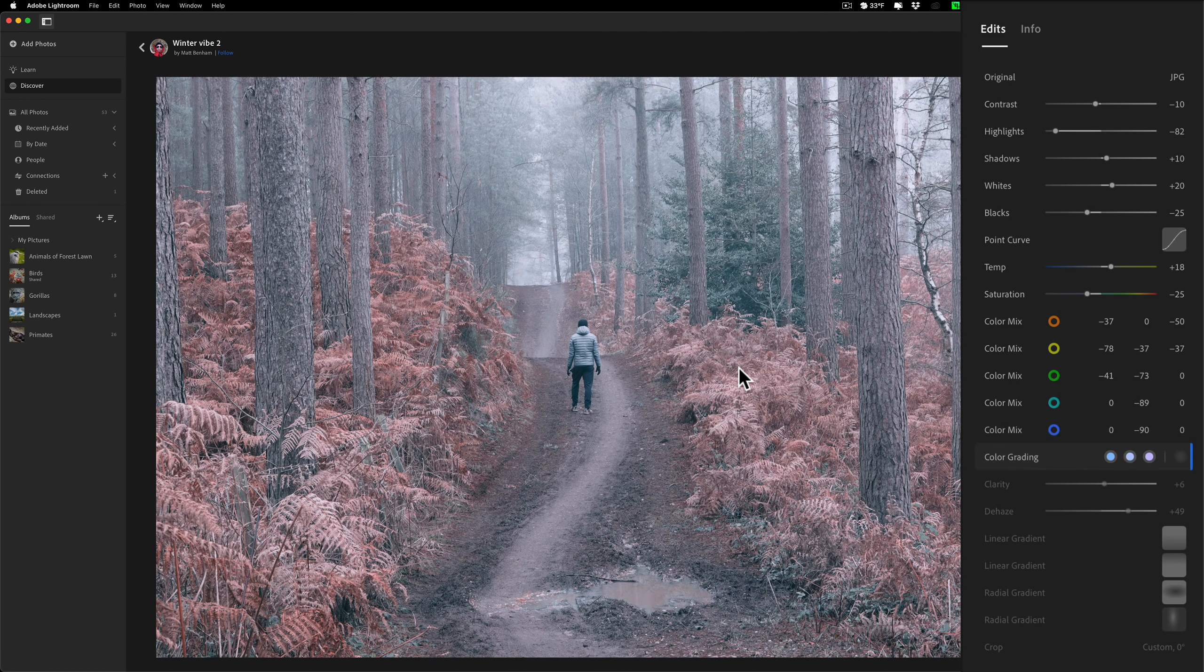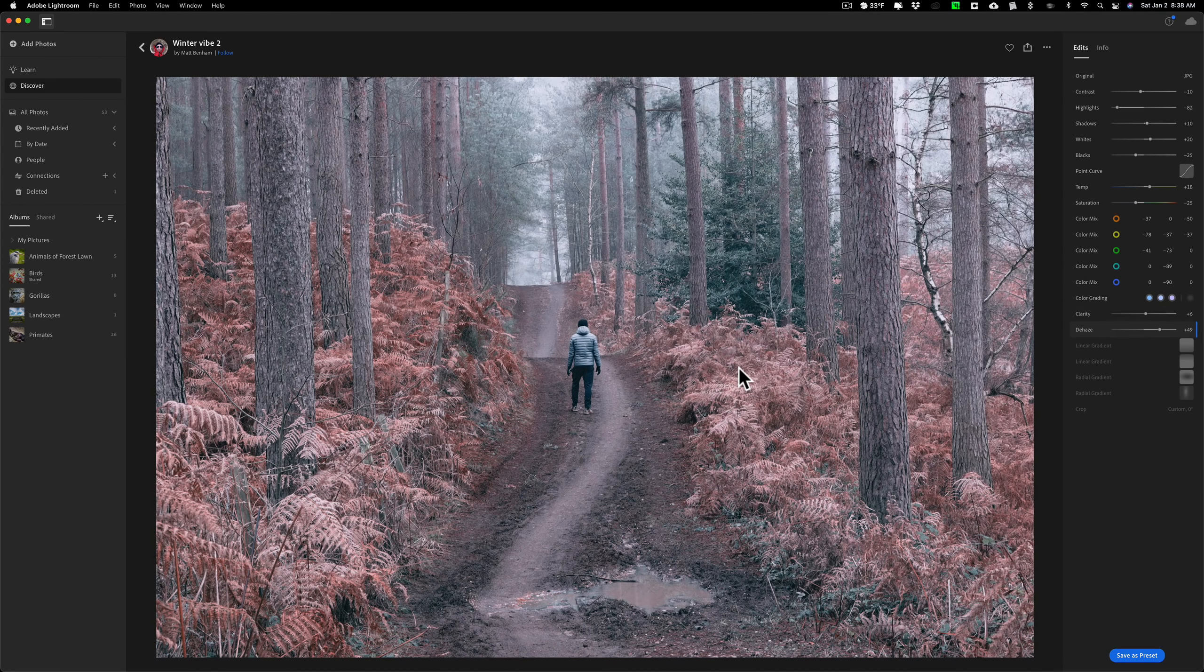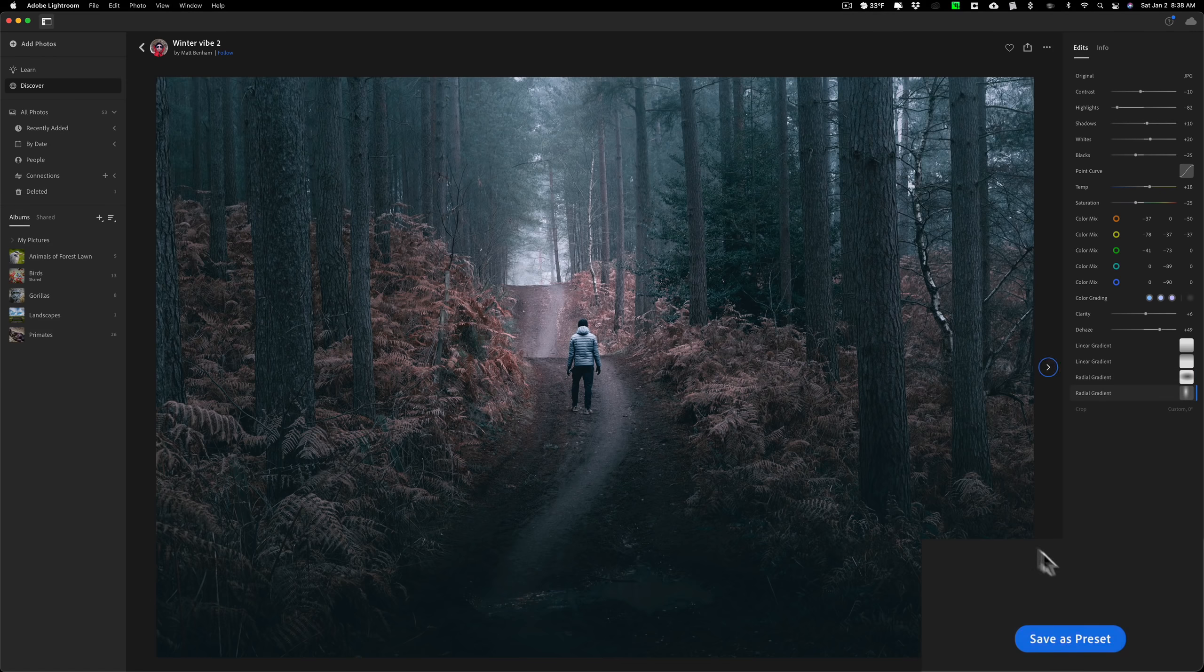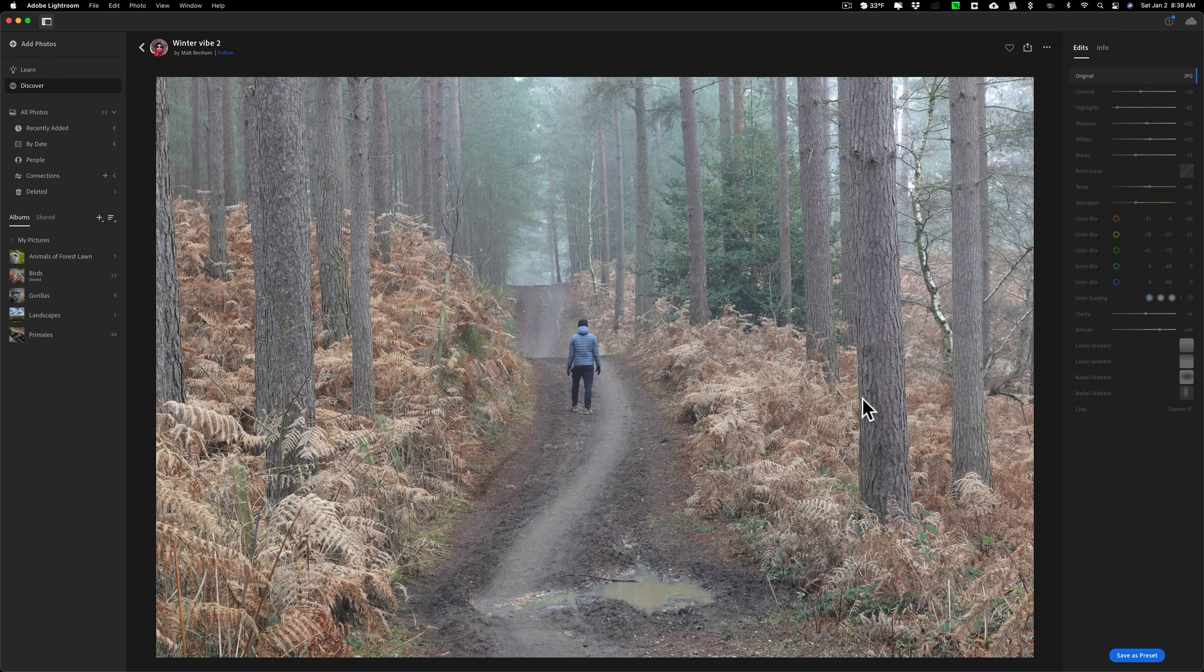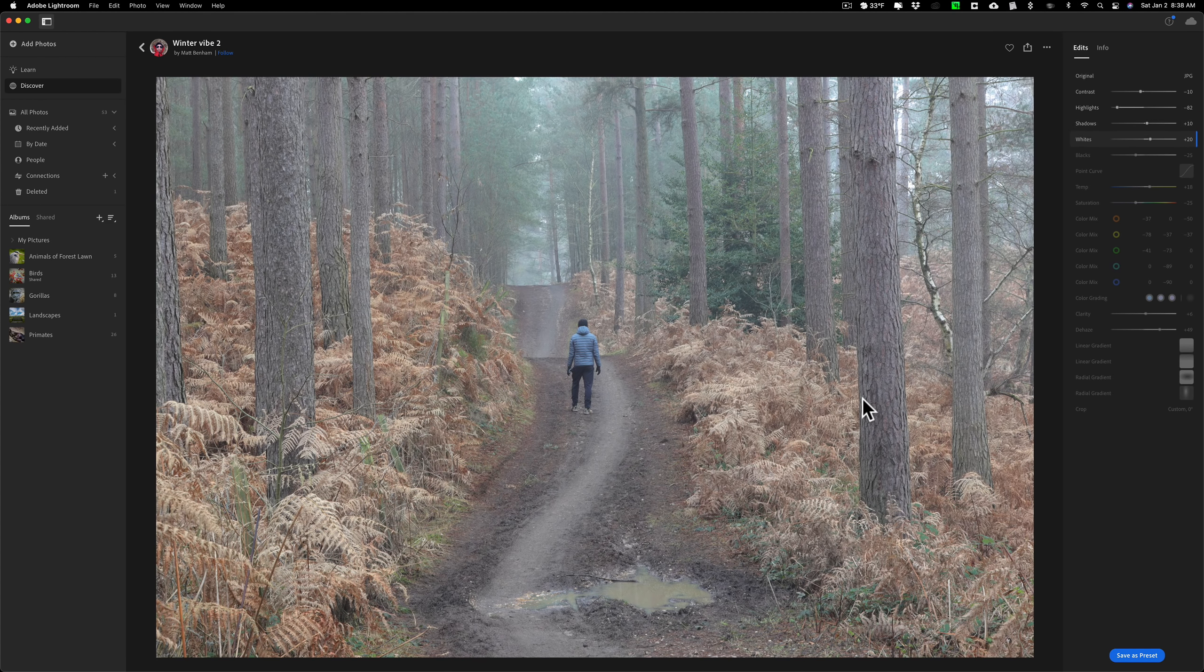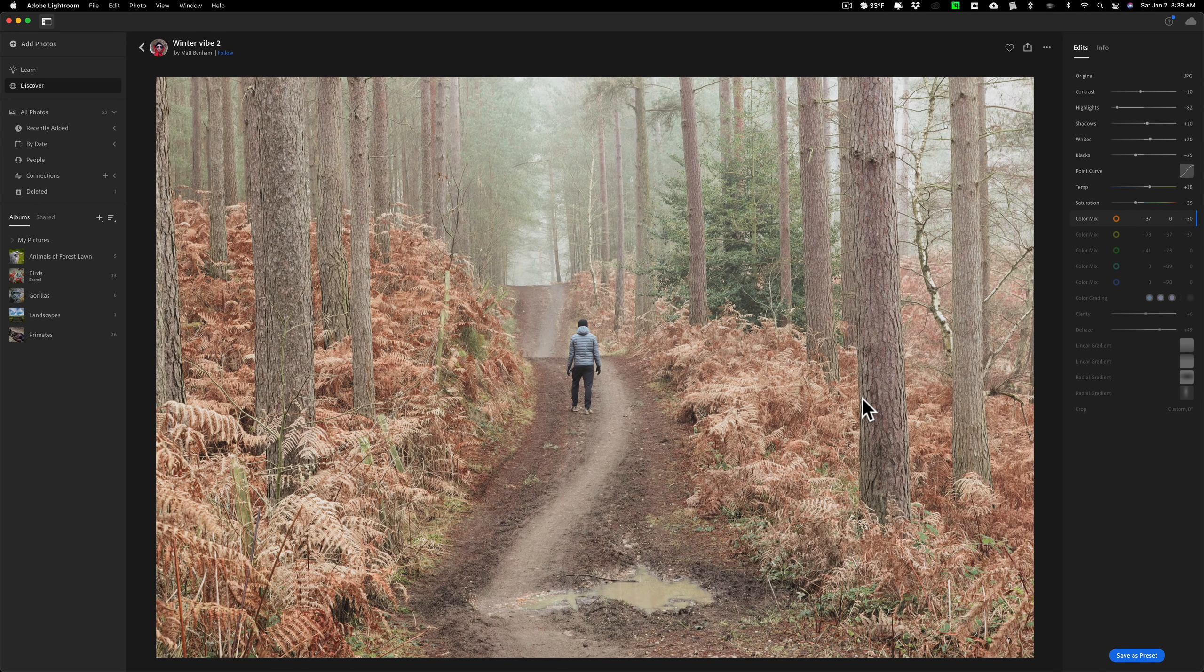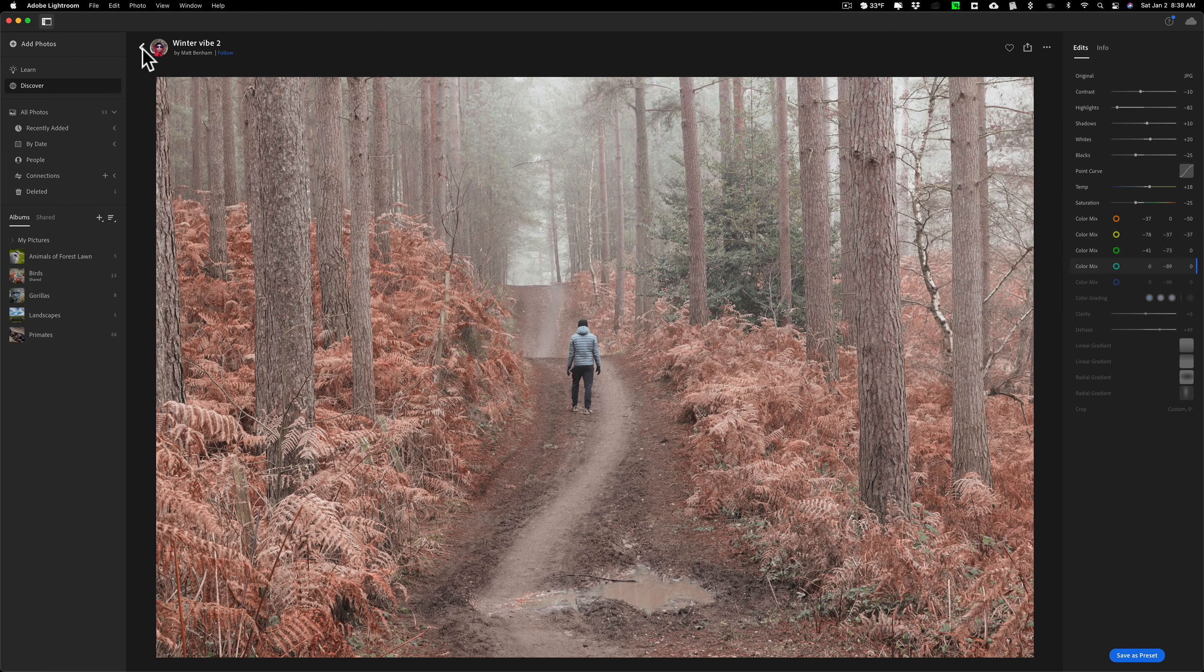Also, if you really like the edit done on the image, you could save it as a preset. Now, save as preset might not be available for every single image. It's up to the photographer who uploads their image to this community whether or not they want to allow a preset to be available. But you could just click through.